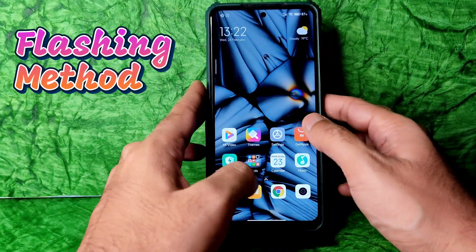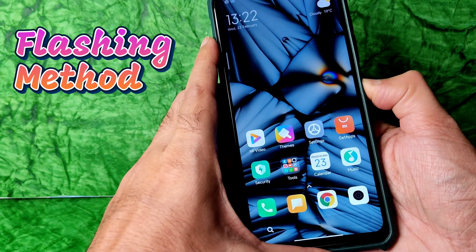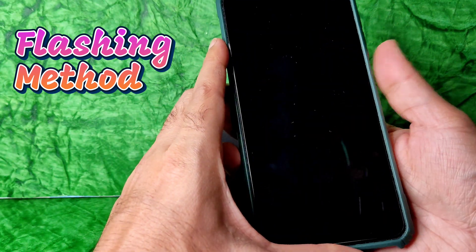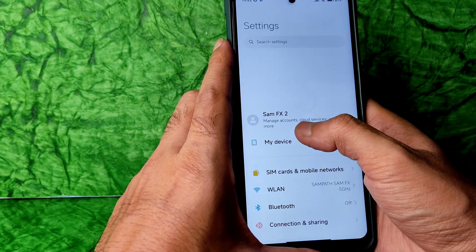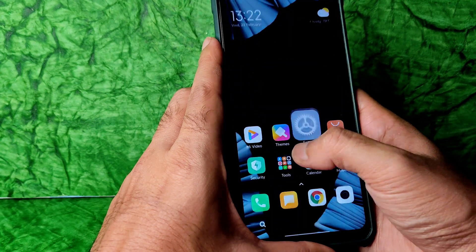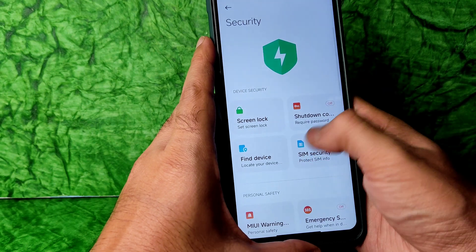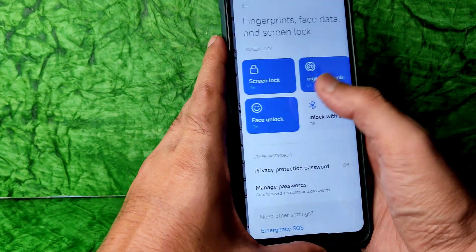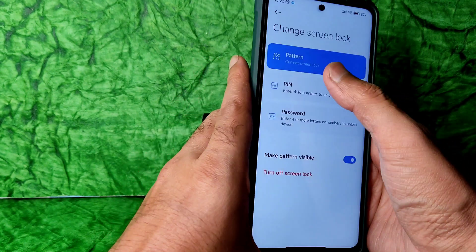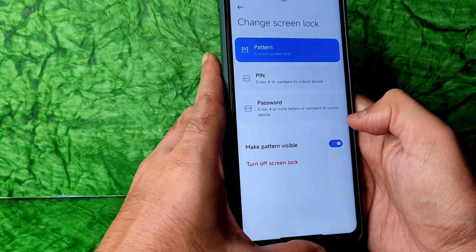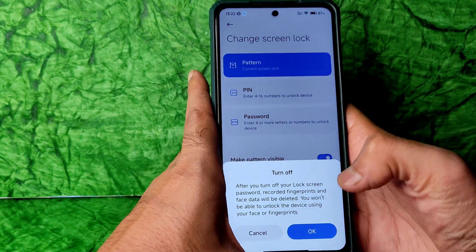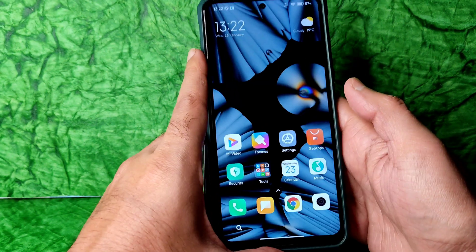There is no advanced restart button in this room, so I will directly turn off the smartphone. Before that, let me remove all the passwords. Go into Security, then Fingerprint, Face Unlock, Screen Lock — turn off screen lock. All have been removed.